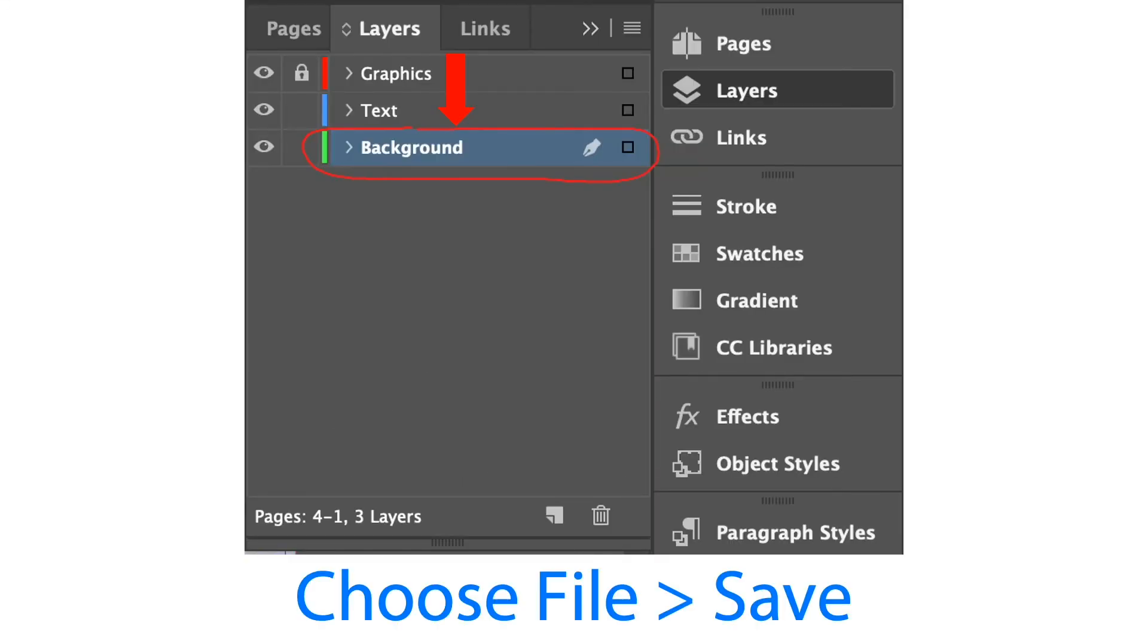We'll drag our background layer at the bottom of the graphics and text layers. We can choose file and save what we have done about the layers panel.